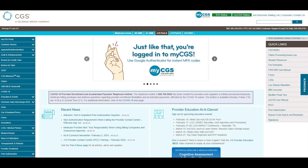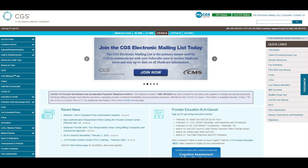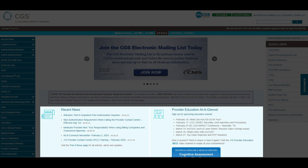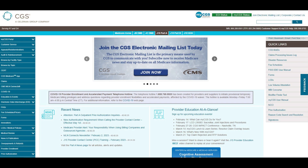On the J15 Part A homepage, you will see rotating images that highlight important information. Below the images, you can find highlighted topics such as upcoming provider education opportunities, important links, and new announcements. The information in these areas will change from time to time, so make sure to keep an eye on what's posted.